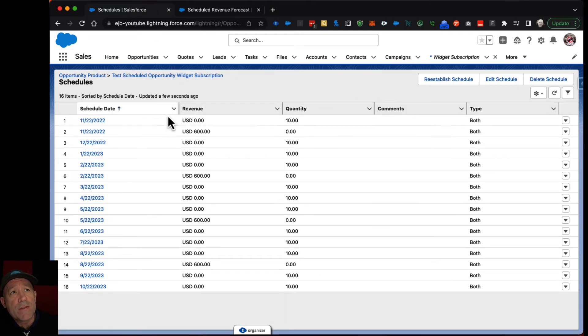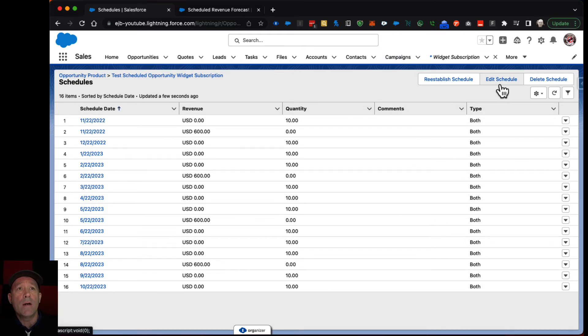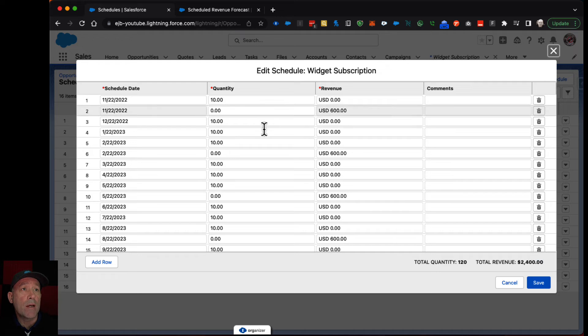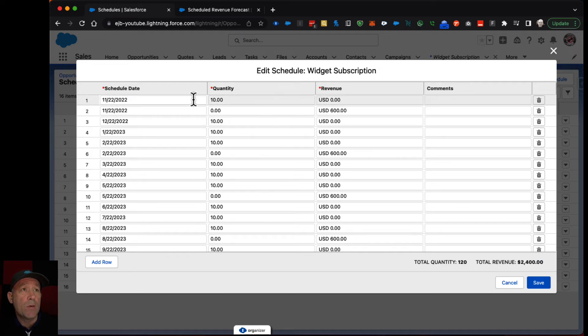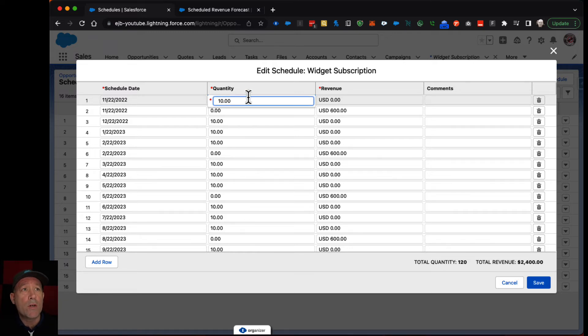If this default schedule doesn't work you can edit individual line items in here and make adjustments. Like let's say maybe you agreed that you're going to have some sort of setup fee. I guess you could do a setup fee as a different line item or you could just say we're going to initially charge you $500 right away.